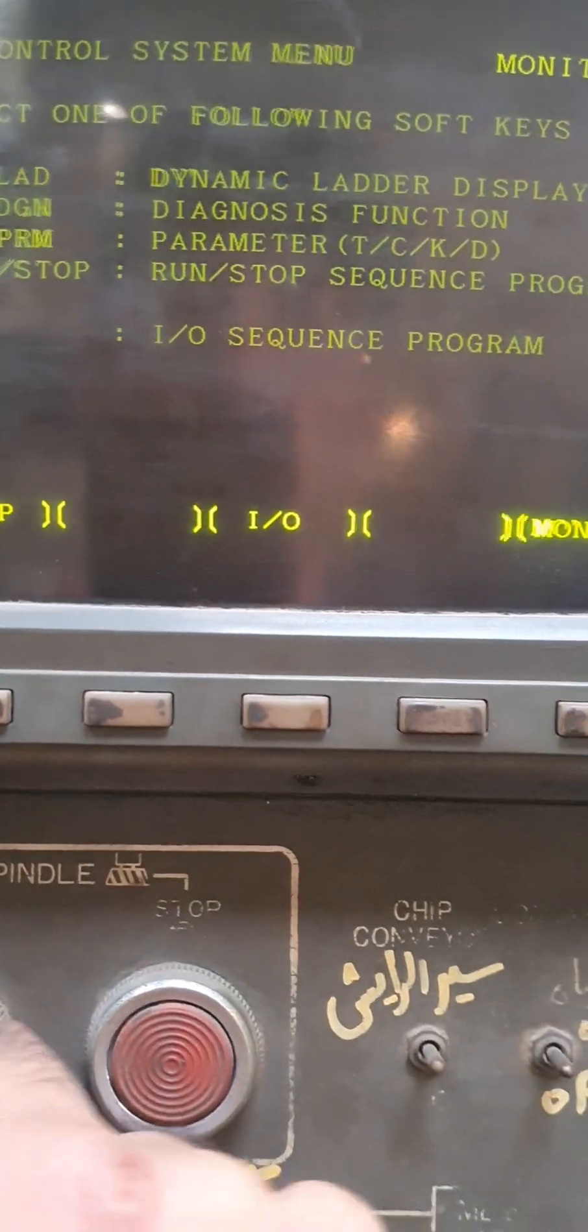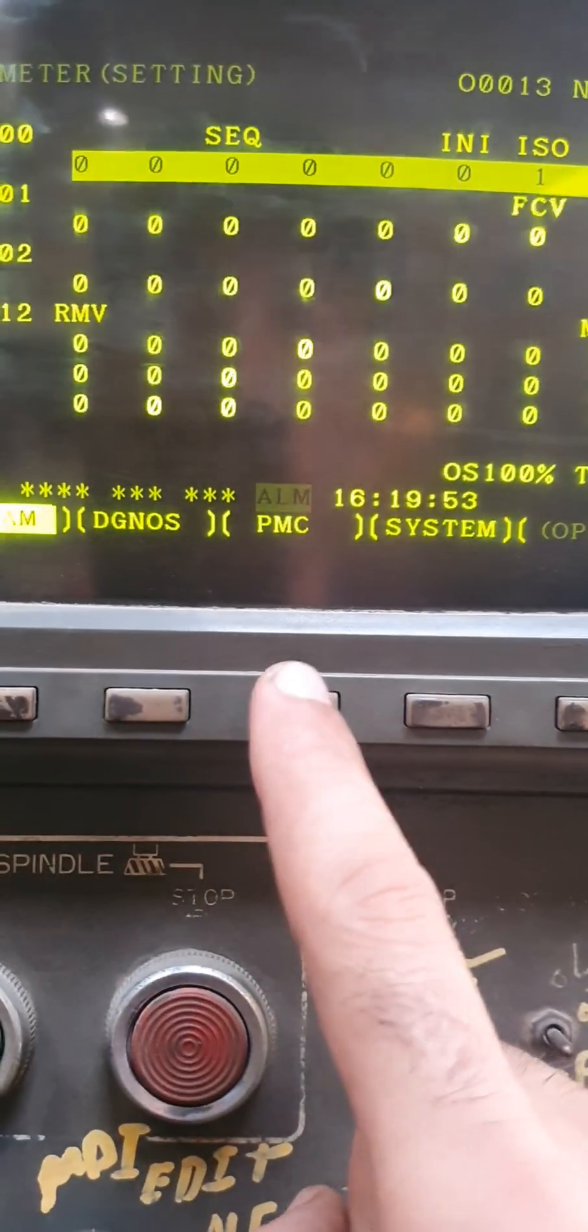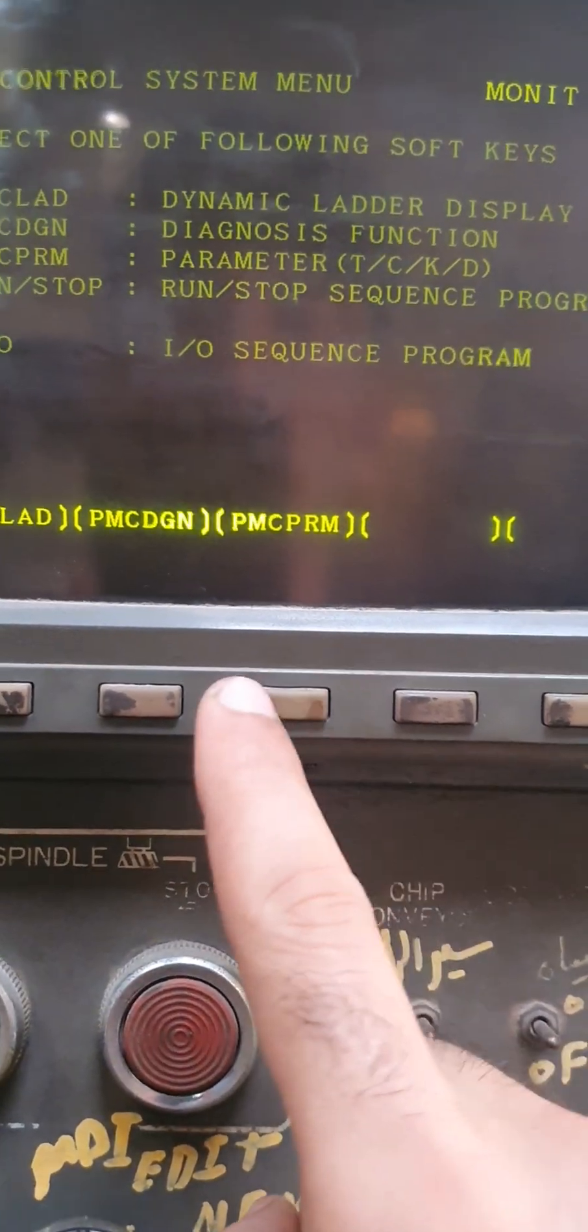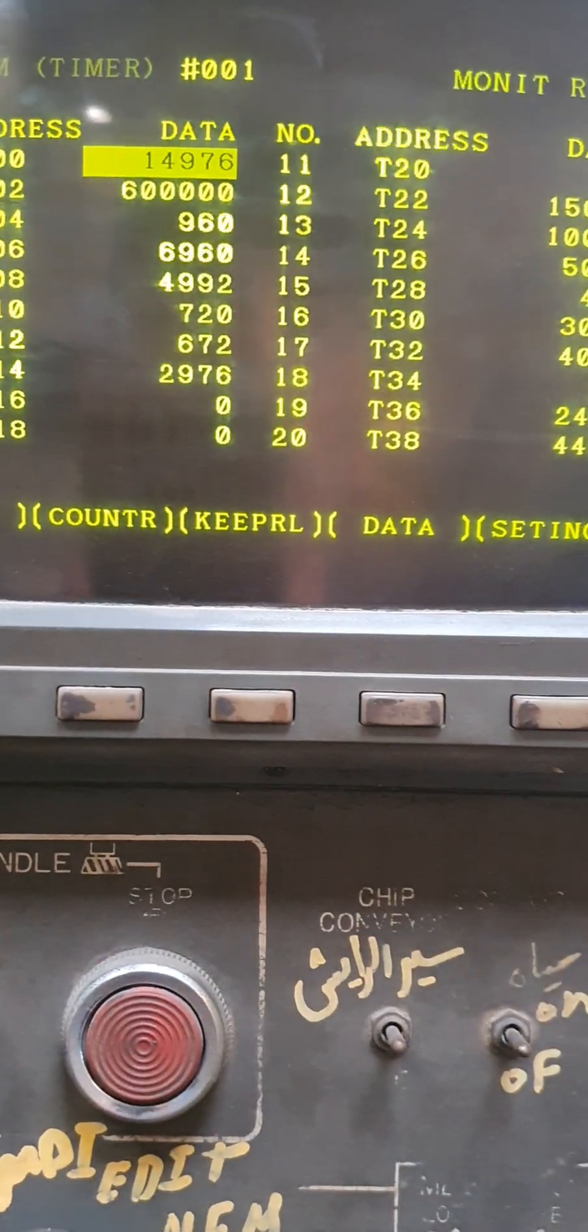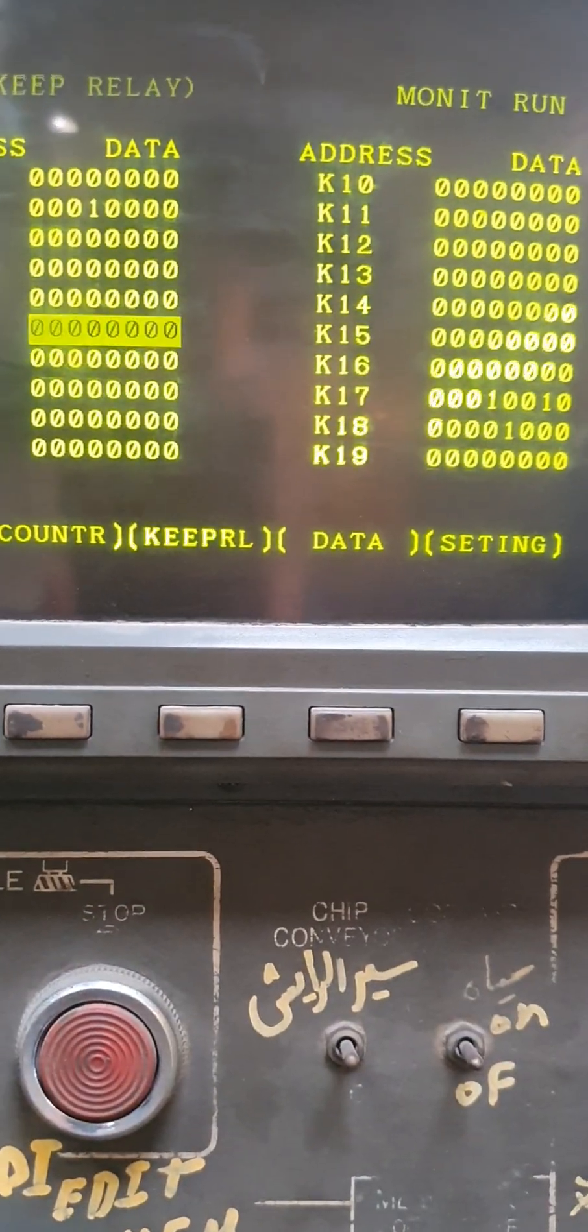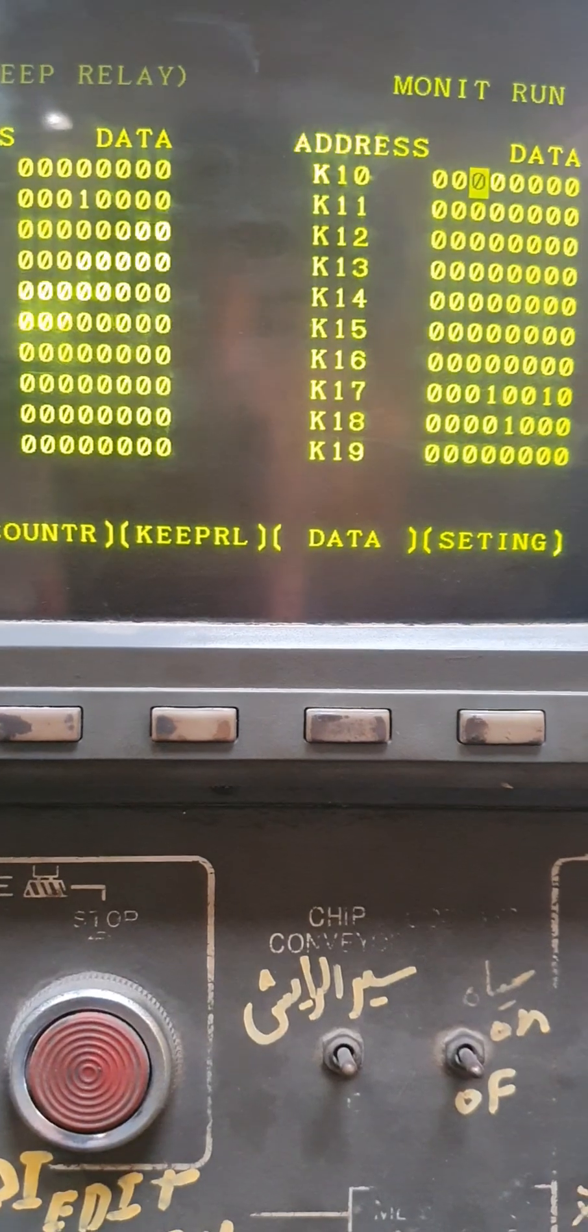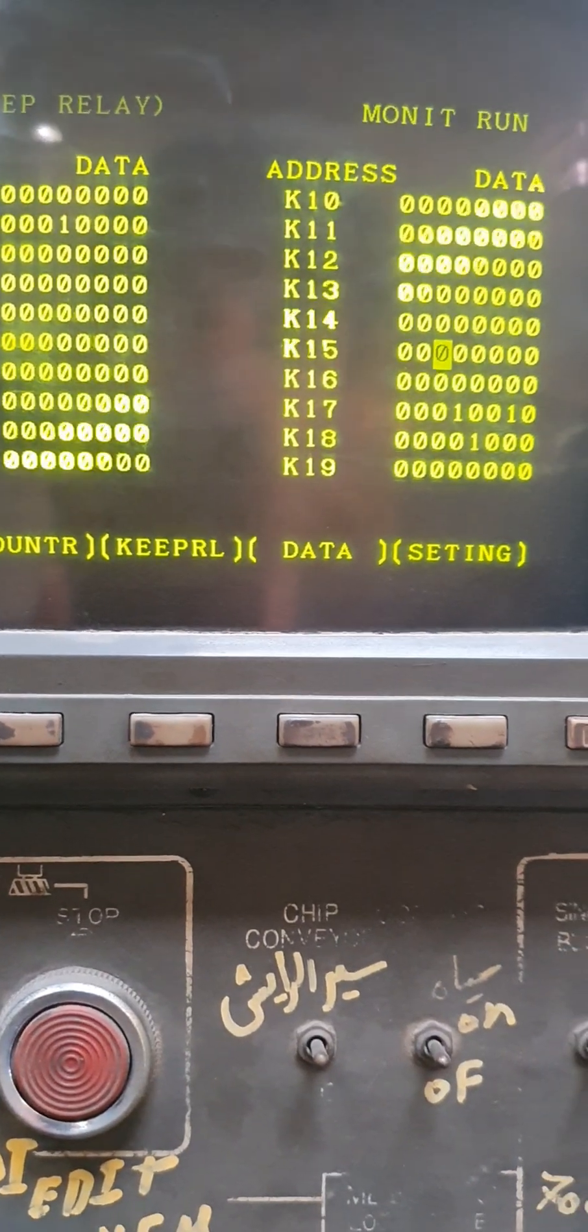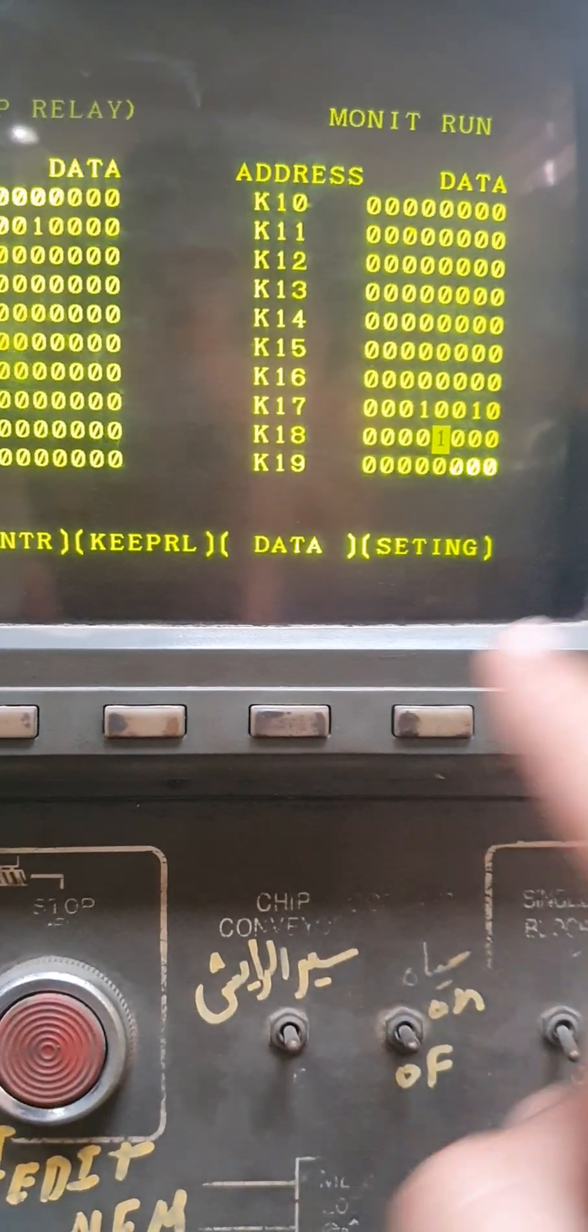Don't forget to make your keep relays back to the standard settings. Just set this to zero.